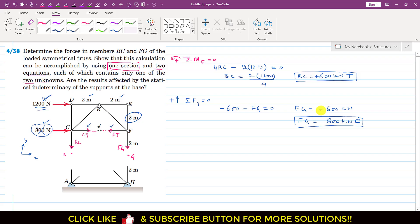This is the solution of that particular problem. We have solved this problem by passing one section, and we have used two equations, and both of these equations contain only one unknown at a time.